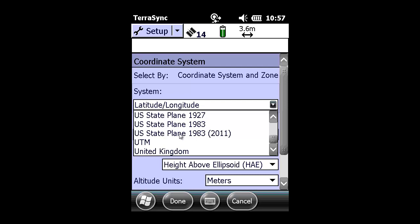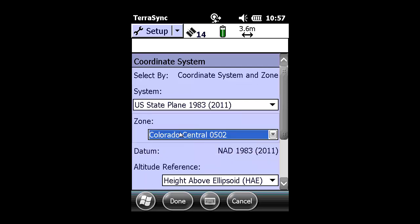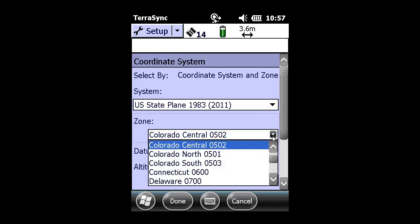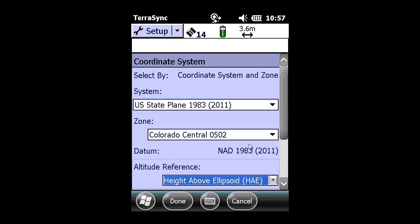That datum operates in a U.S. state plane 1983-2011. So we need to match it to U.S. state plane 83-2011 and be in the proper zone, which is Colorado Central.